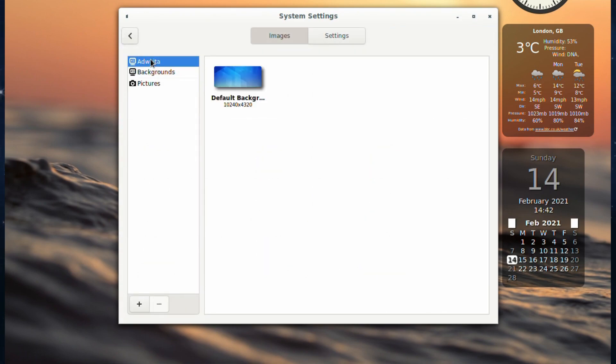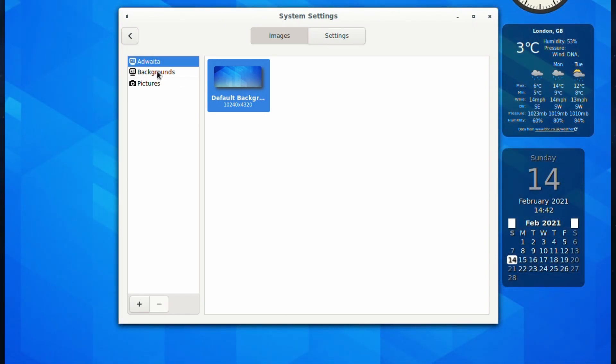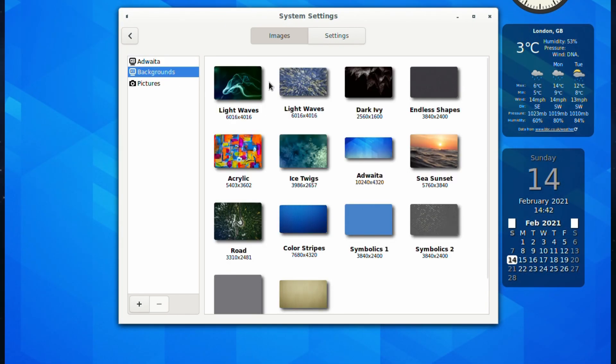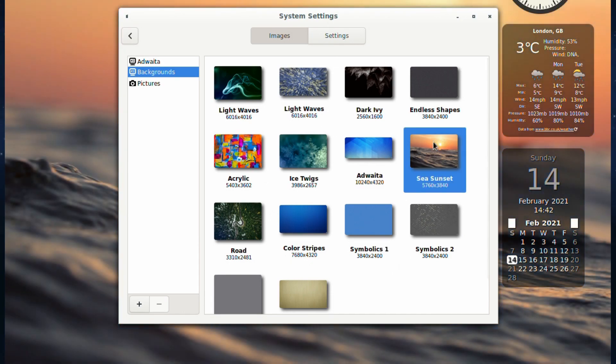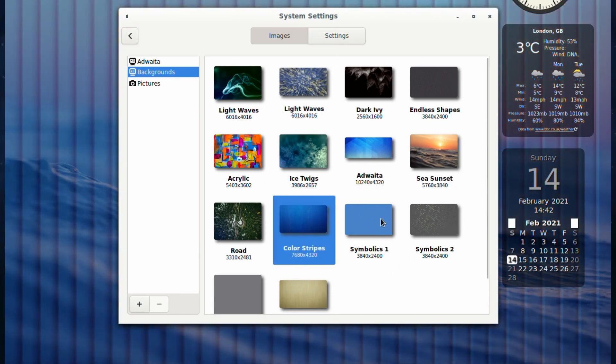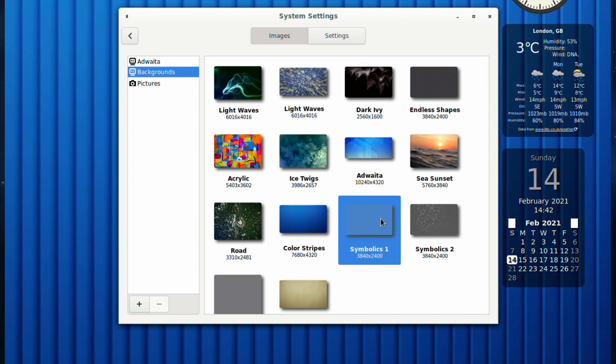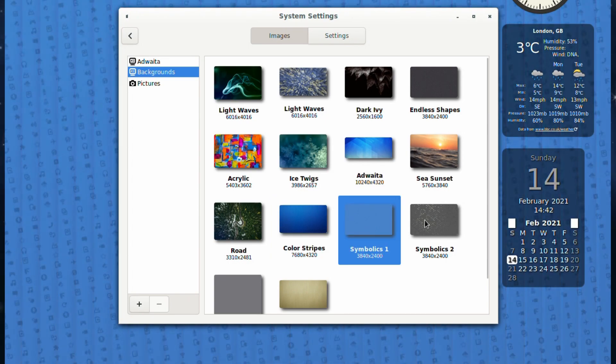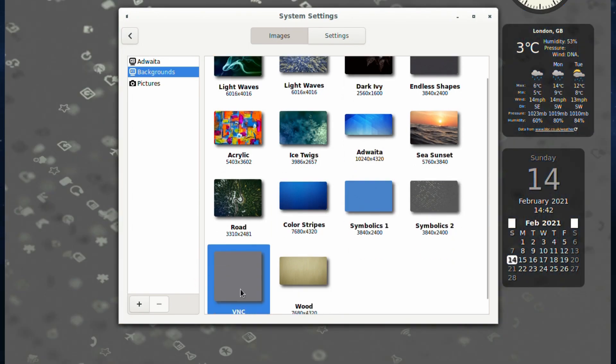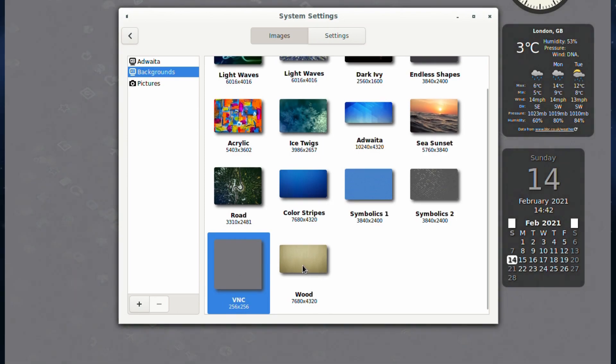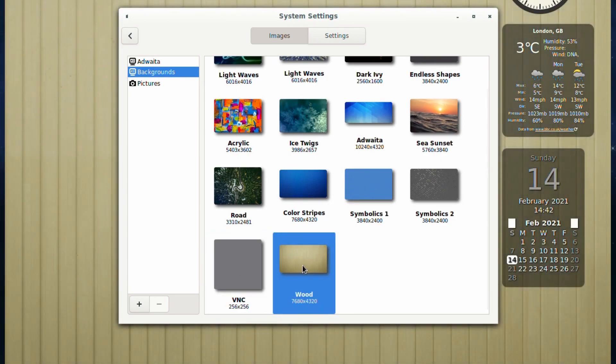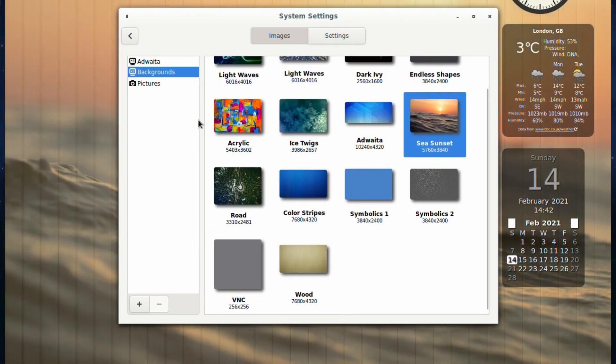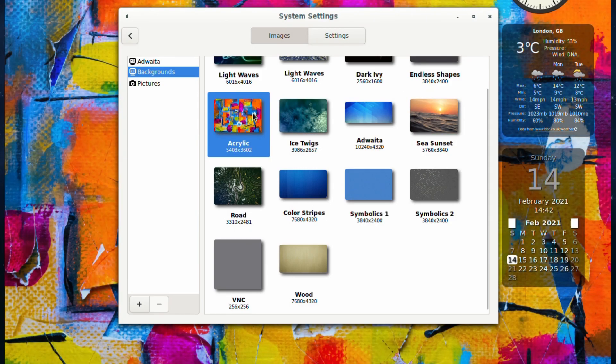The default background is a nice blue and you've got these nice selections if you want to splash out. I like this one, it's the one I chose when I first logged in. We've got this one, Symbolics, kind of a wood one which looks like the blue ones really. We'll go back to this one.